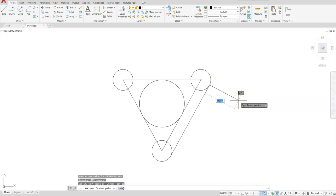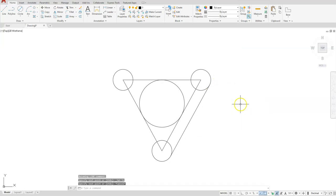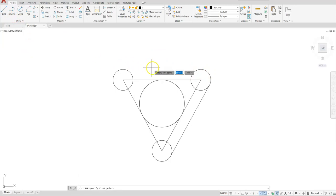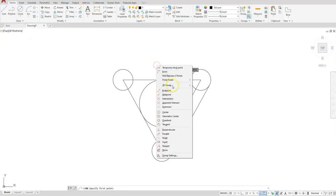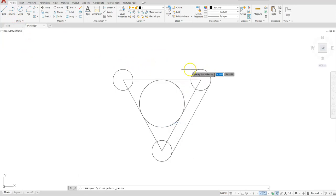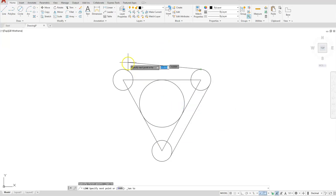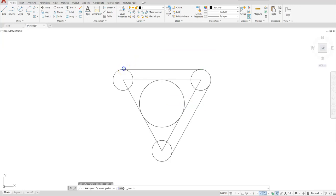Now I have to hit the escape button to escape out of that command because if I try to go again it's going to cross into my circle. So I'll do that again. Line, shift right click, tangent, select your tangent point. Shift right click, then I'll select the tangent point here and then escape.